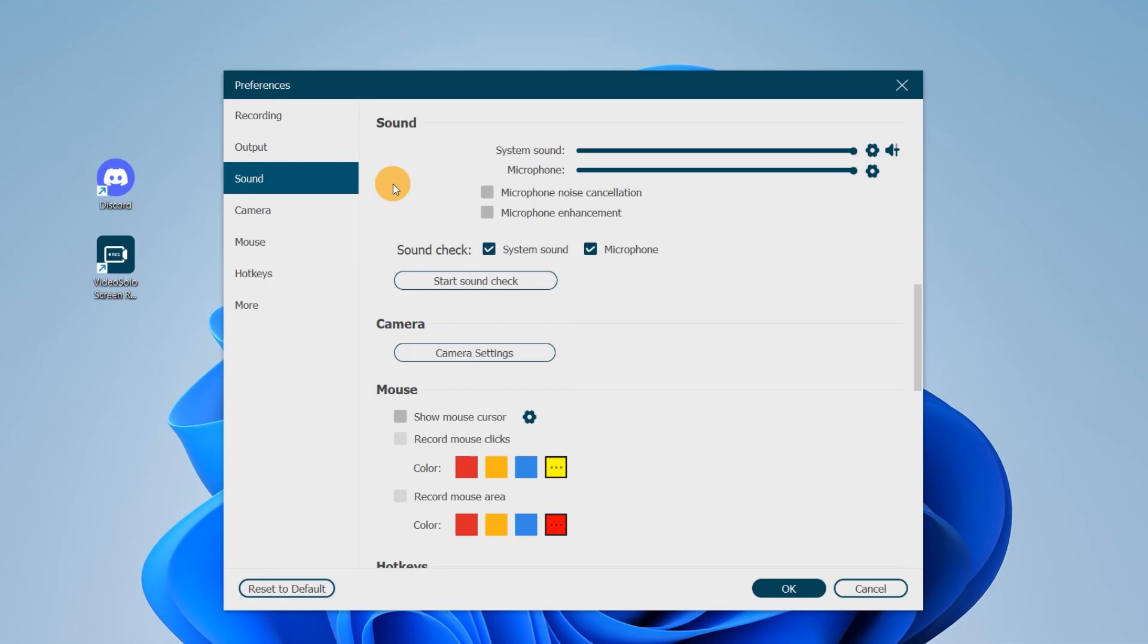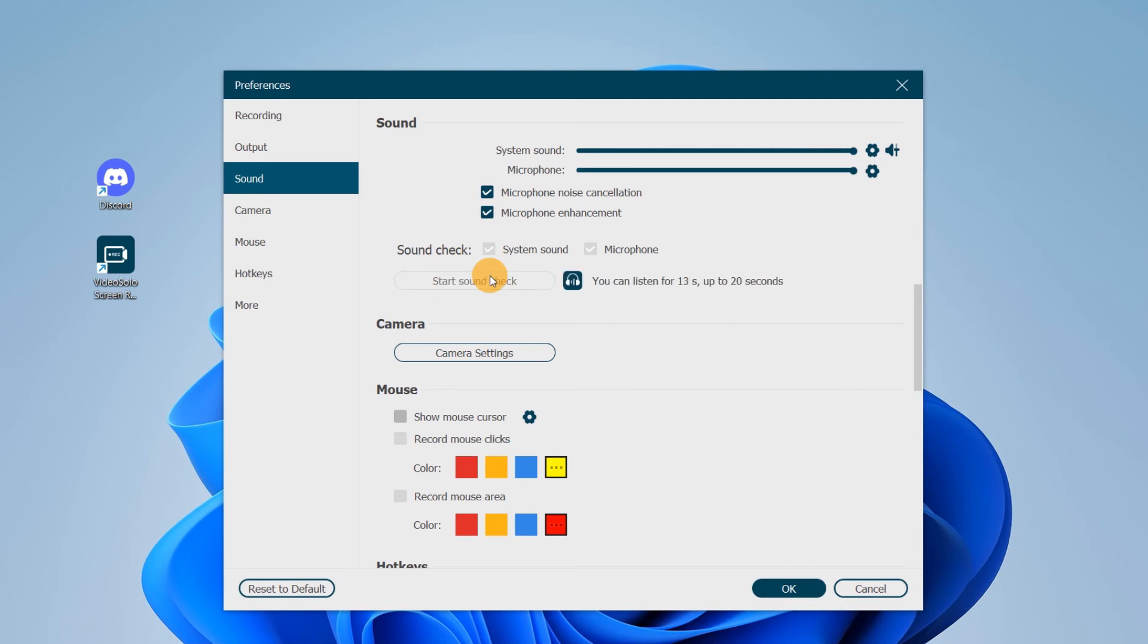To reduce noise from your microphone and enhance its volume, here just toggle on both boxes. Besides, you'd better have a sound check ahead of time to ensure a successful sound recording.